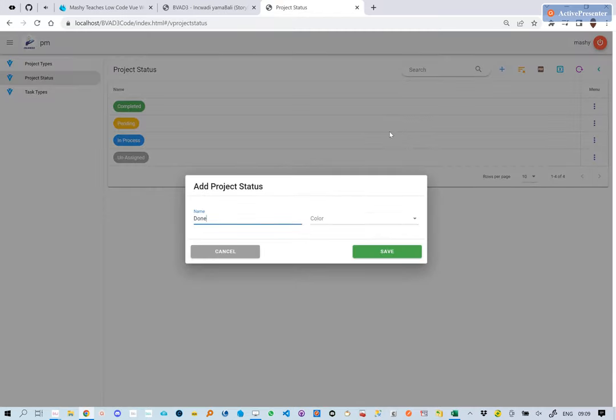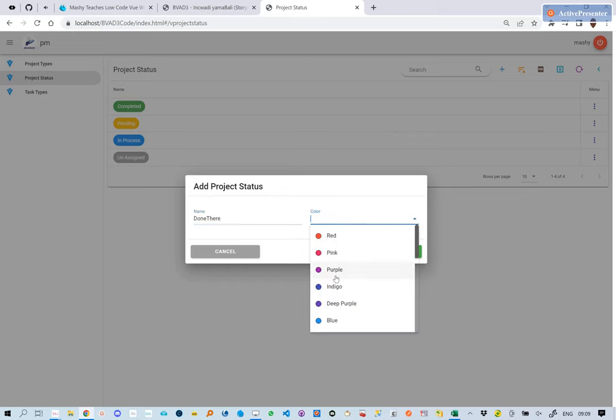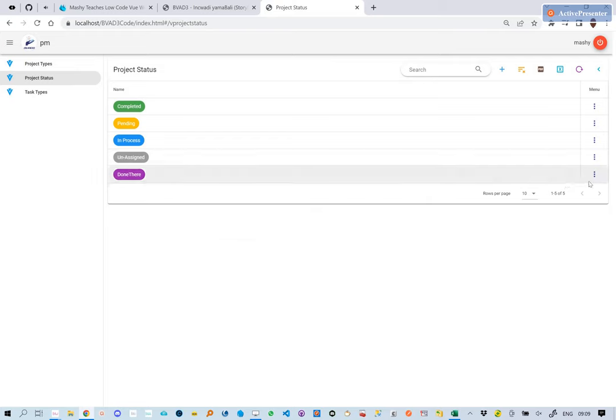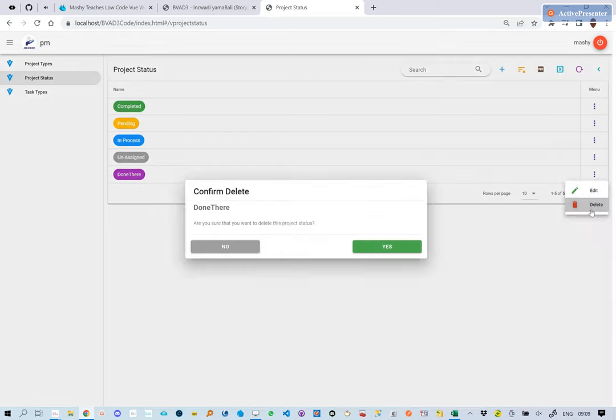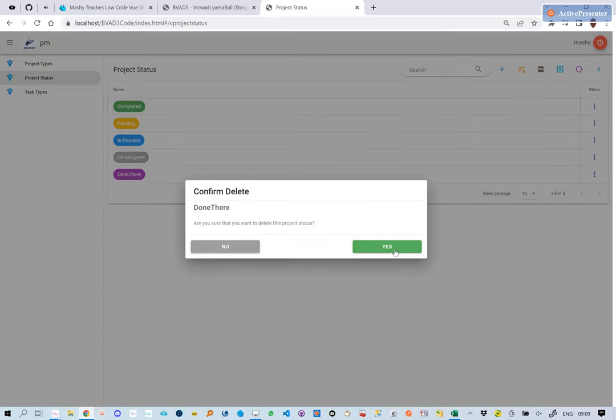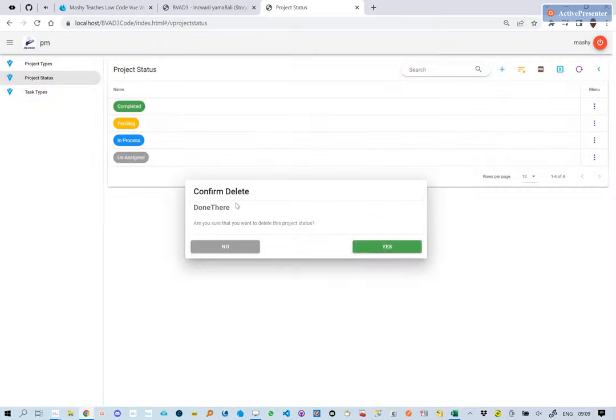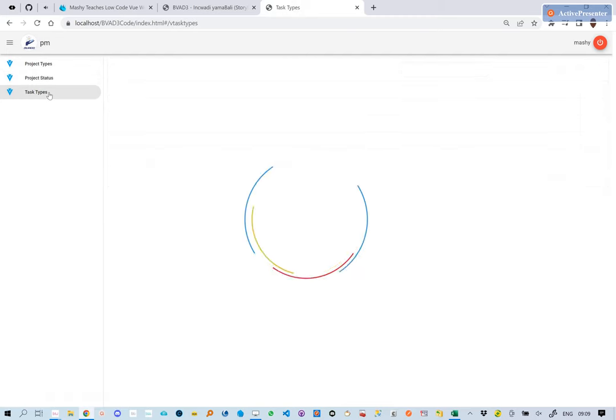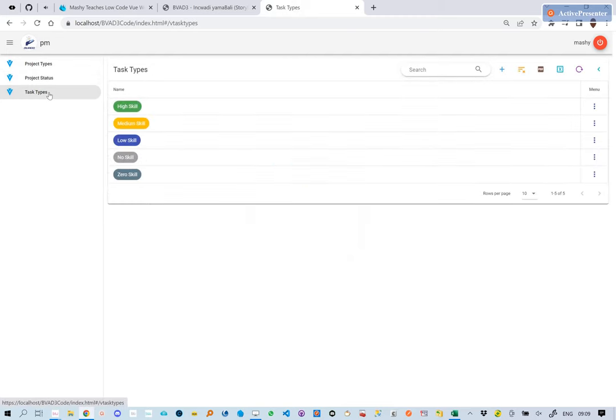One can then add the project status and task types records per needs. For this we have just given a guide in terms of what those could be.